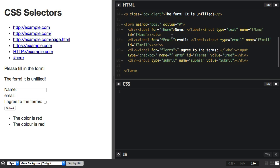We can use these attributes with CSS in order to target things in the document based on the attributes that they have. Where this is really useful is if we're styling up a form. I've got my form here, you can see this little form on the page.